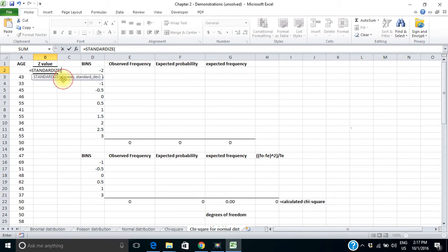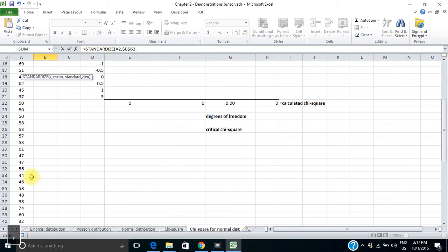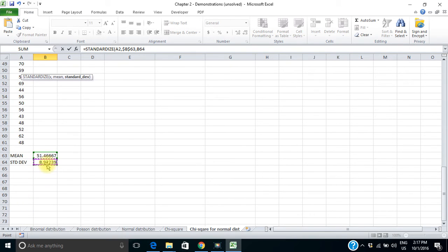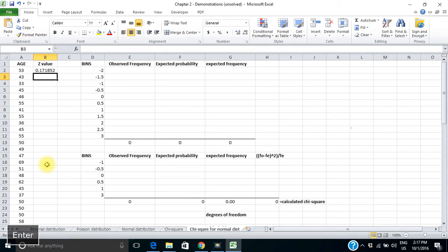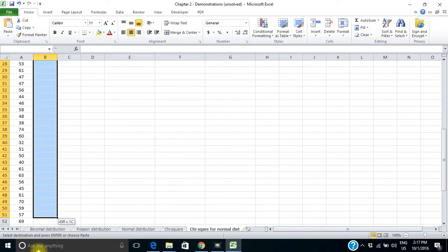So I type STANDARDIZE, show it where the value of x is — in this case A2 — then show it where the mean is, which is an absolute reference, then the standard deviation, also an absolute reference. So that age of 53 gives a z-value of 0.171. I'm going to copy that formula to get z-values for all of my data points. Anything under the mean is a negative number; anything over the mean is a positive number.